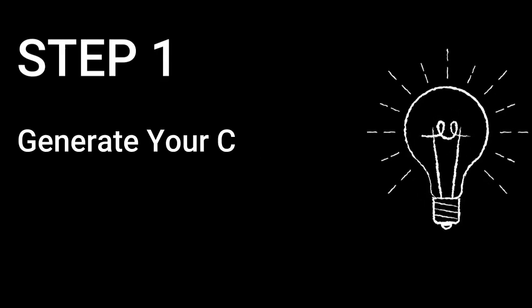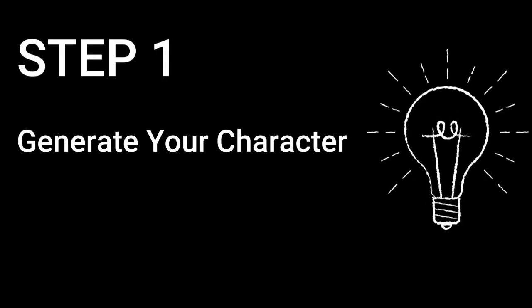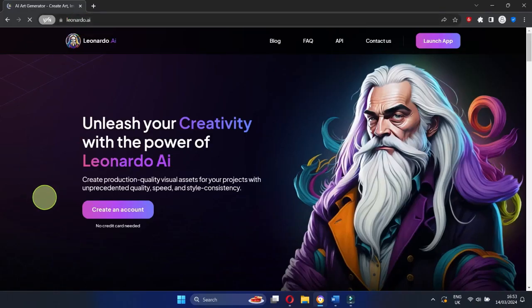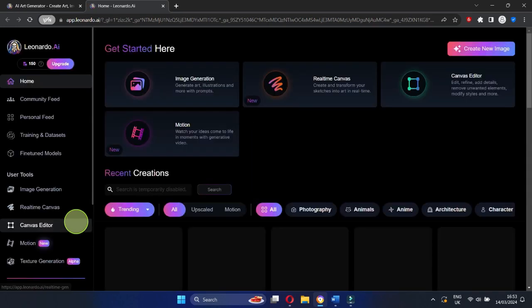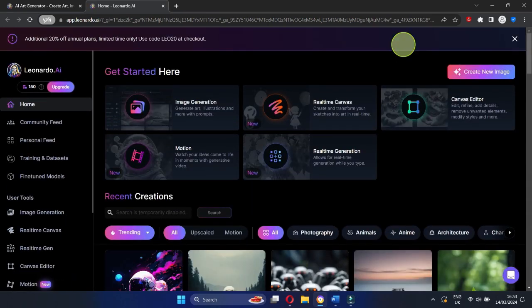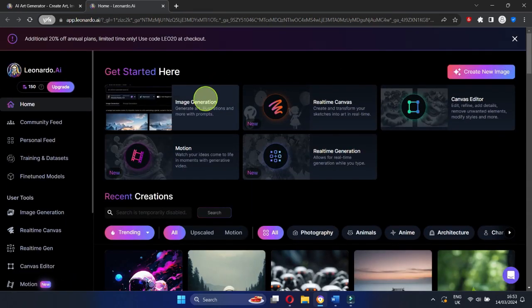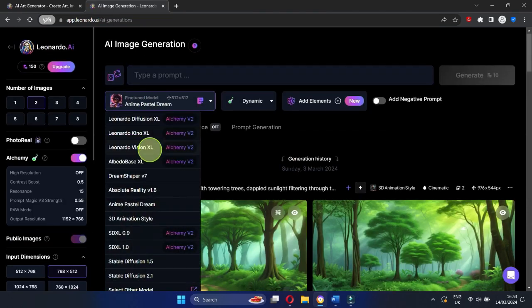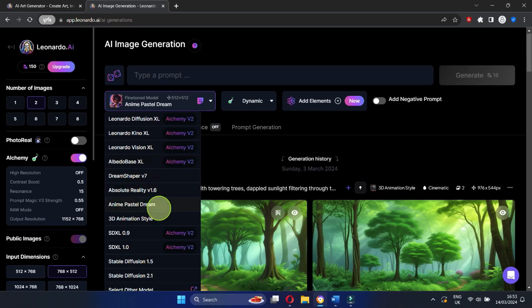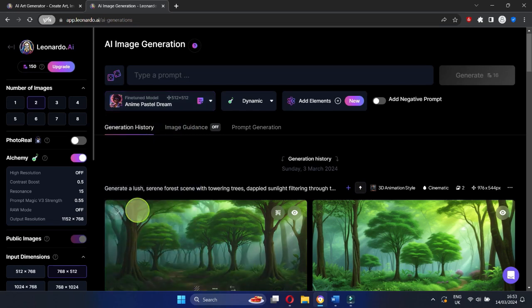Step 1: Generate your character. First things first, let's create your own anime character. Head over to Leonardo AI, select the image generator, and choose the Anime Pastel Dream option.